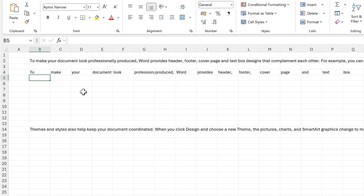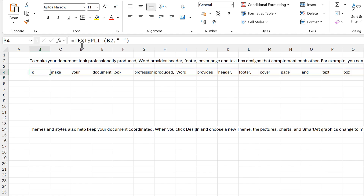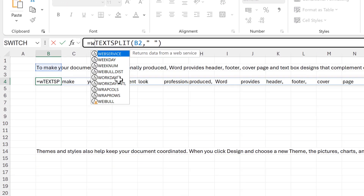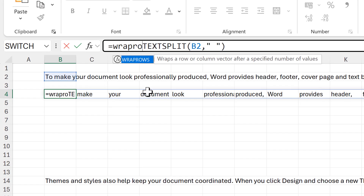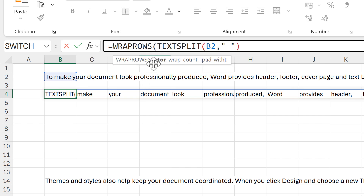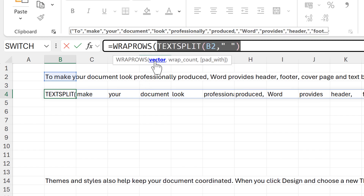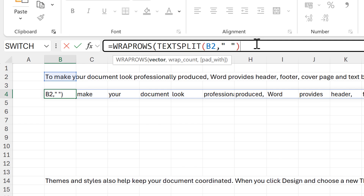This splits the text at every space, so I end up with a word in each cell. Then I want to force this text across multiple rows, so in order to do that I'm going to use WRAPROWS. The TEXTSPLIT formula will be the vector, and for wrap count I'm going to put in the number seven.